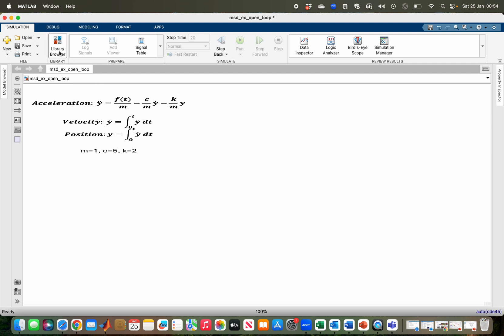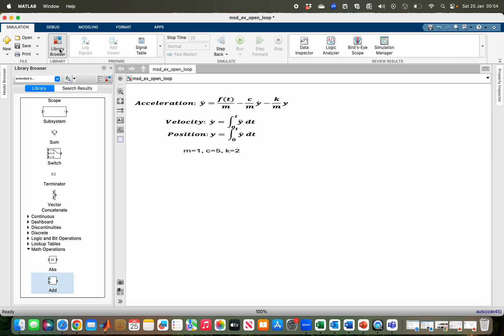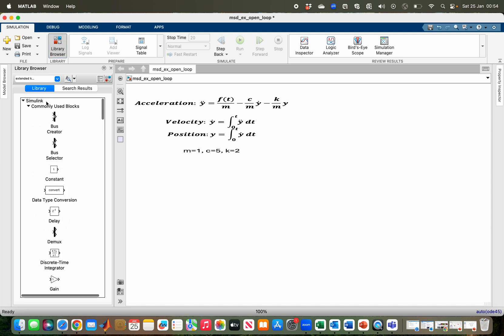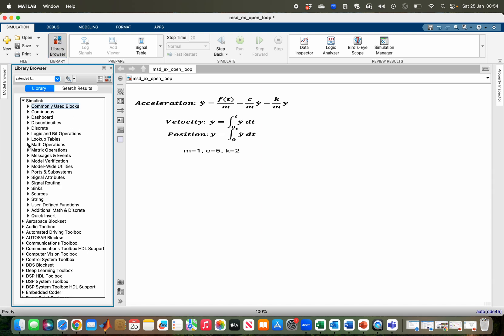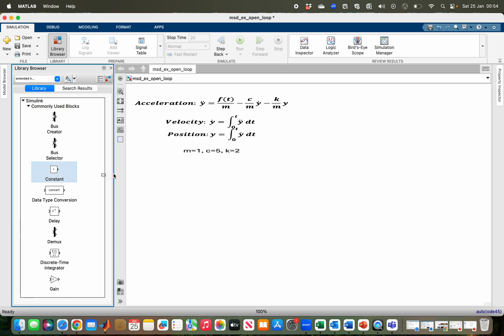All the blocks we need can be found in the Simulink Library Browser. I have the commonly used block, the continuous block, the math operations block, and signal routing. All I need are within the commonly used block, the continuous block, and the math operations block. From the commonly used block I need a constant, and I also need two gain blocks for my implementation. Now we are going to see how to connect them.